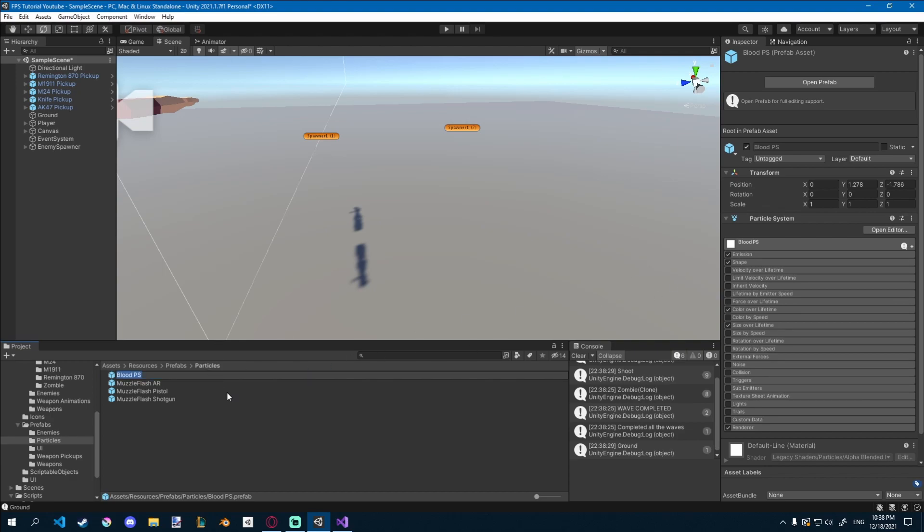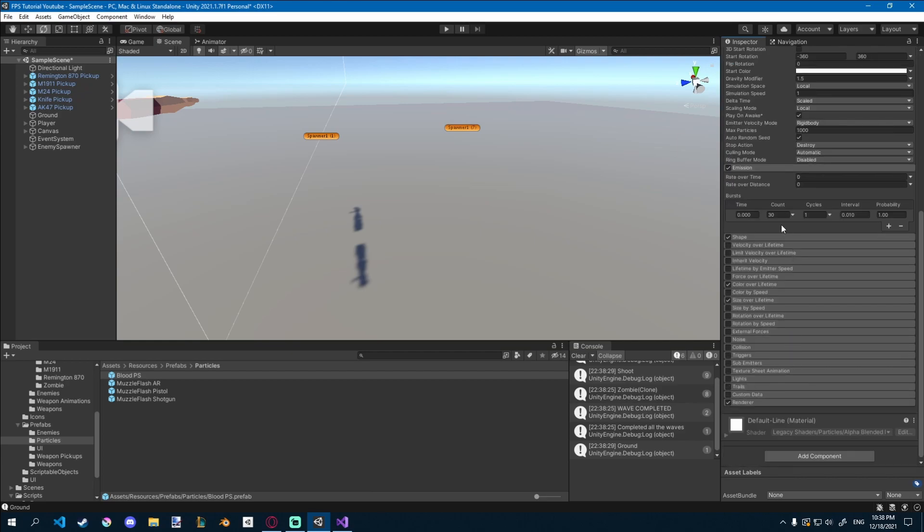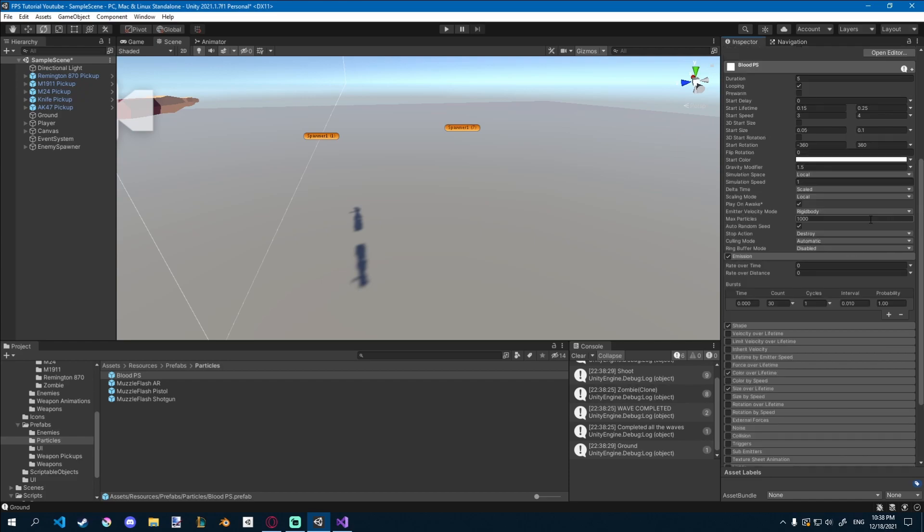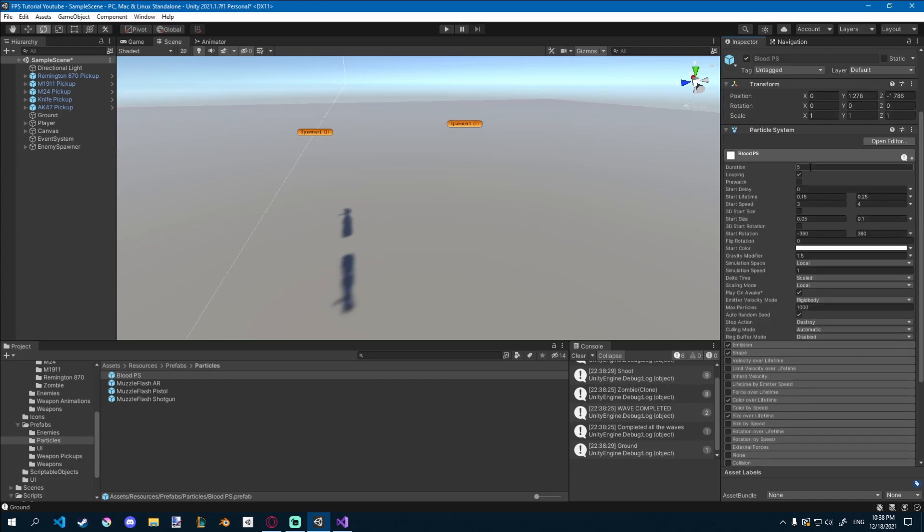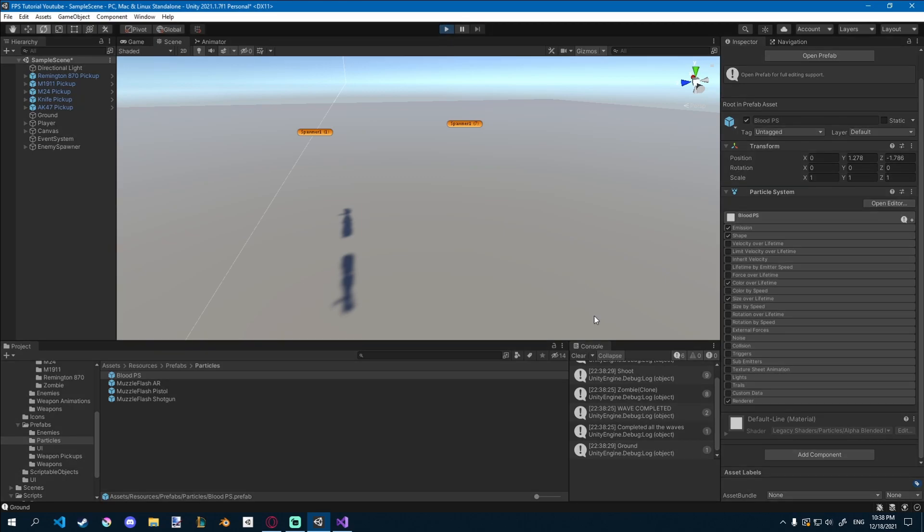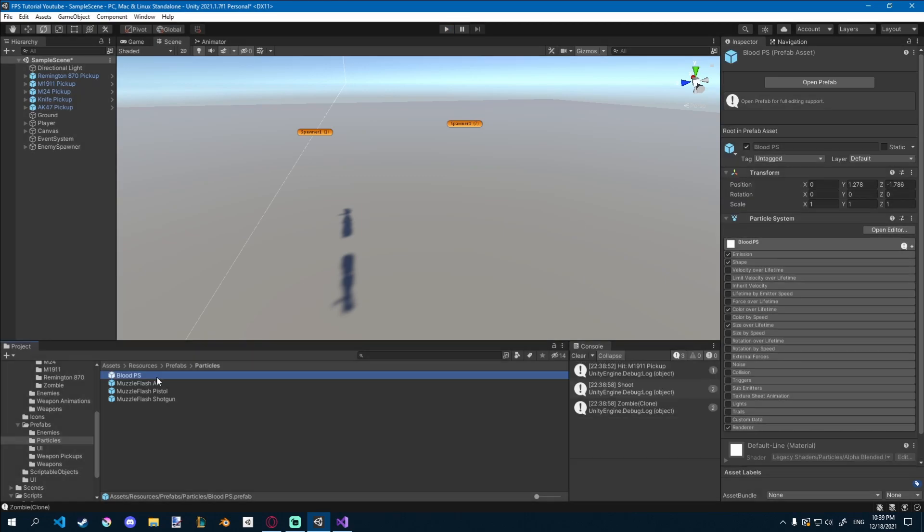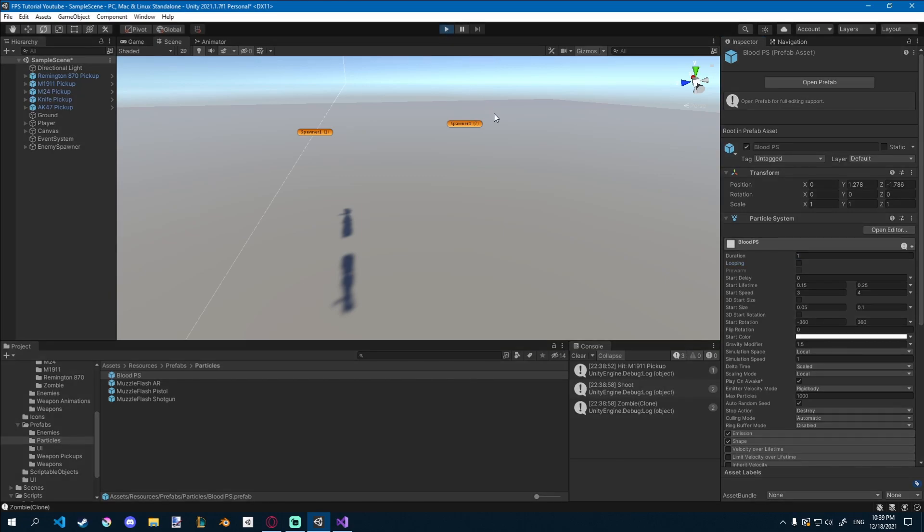So you can see on our blood particle system, the duration is 5 seconds, and our emission here is 2 minutes each second, I think. So let's just change the duration to 1, and then it should destroy completely. And also you should turn off looping, because that's not what we need, so it can actually stop the action.